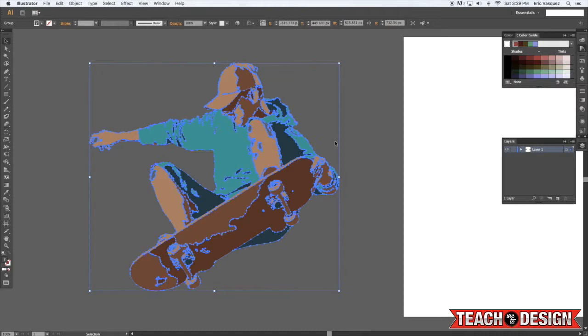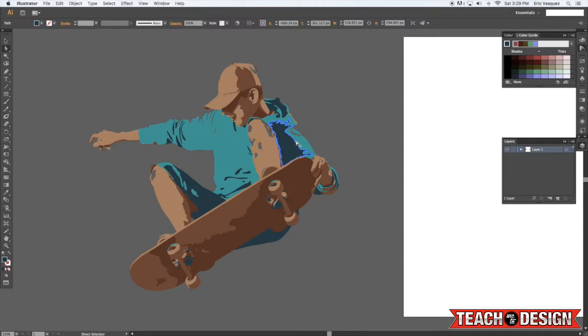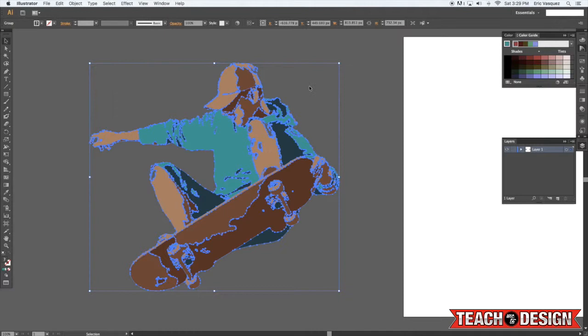Now that you have that, let's say you want to change the color of it. You don't have to come in here and select every little piece and every little shape to do that. You can simply select the whole vector and then come over here to your color guide.